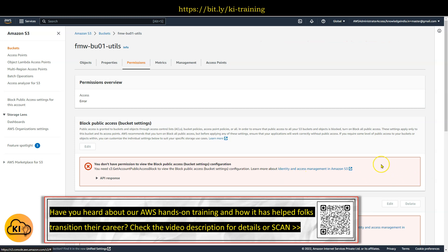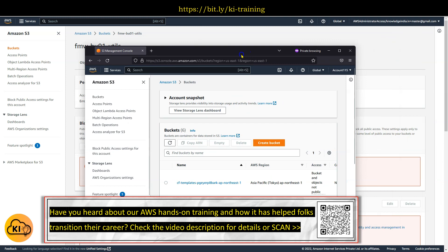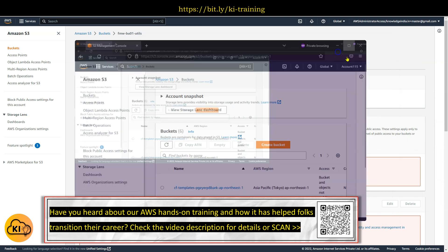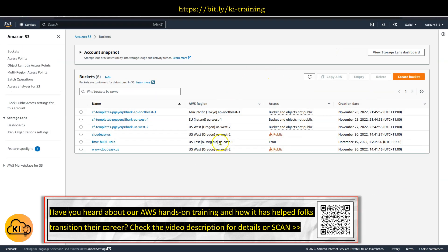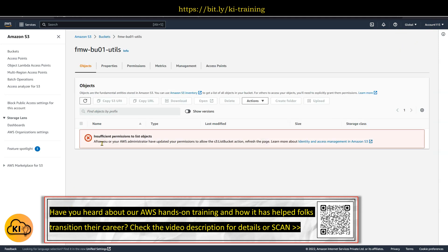This is where your root user comes into picture. So the way to solve that is go ahead and log in as your root user. You can see in a different browser I have logged in as root user of my account. Go to that particular bucket.